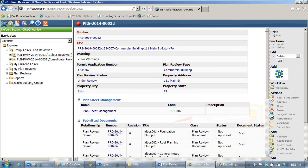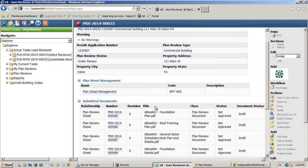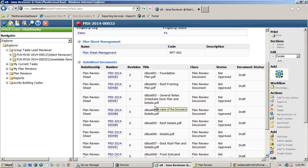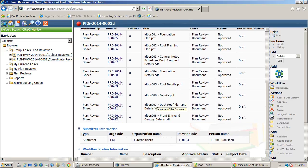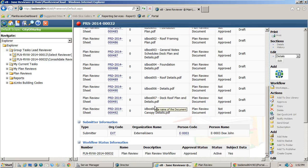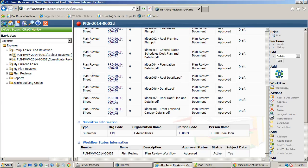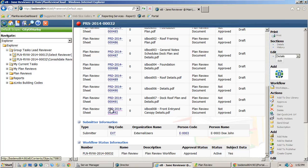Now let's skip ahead in our process to consolidating comments. Assuming the fire review we requested was completed in parallel to the building review. I am logged back into the system as Jane Reviewer and have already accepted my task for consolidating comments. I am navigating to the file that we know has markups associated with it.